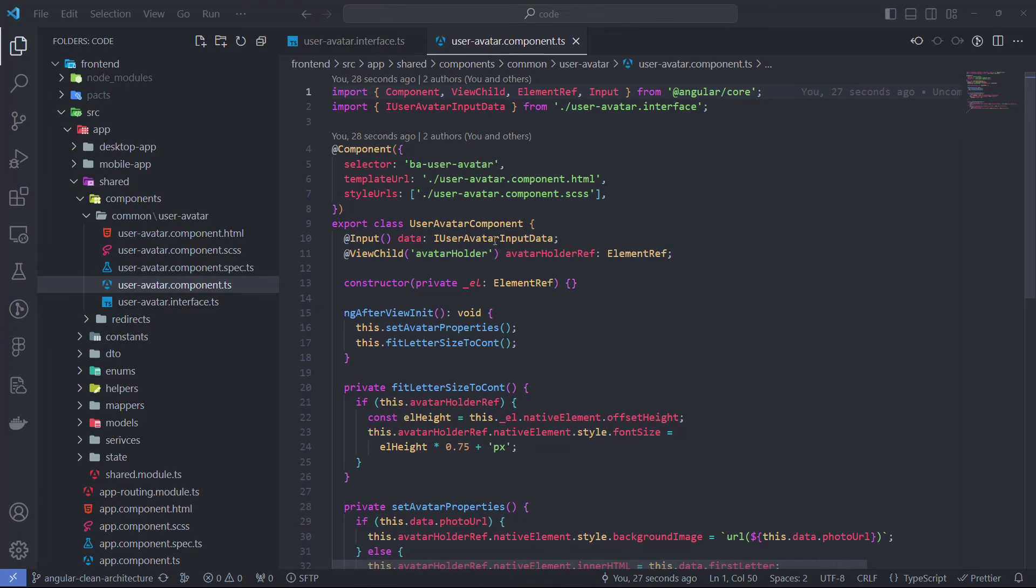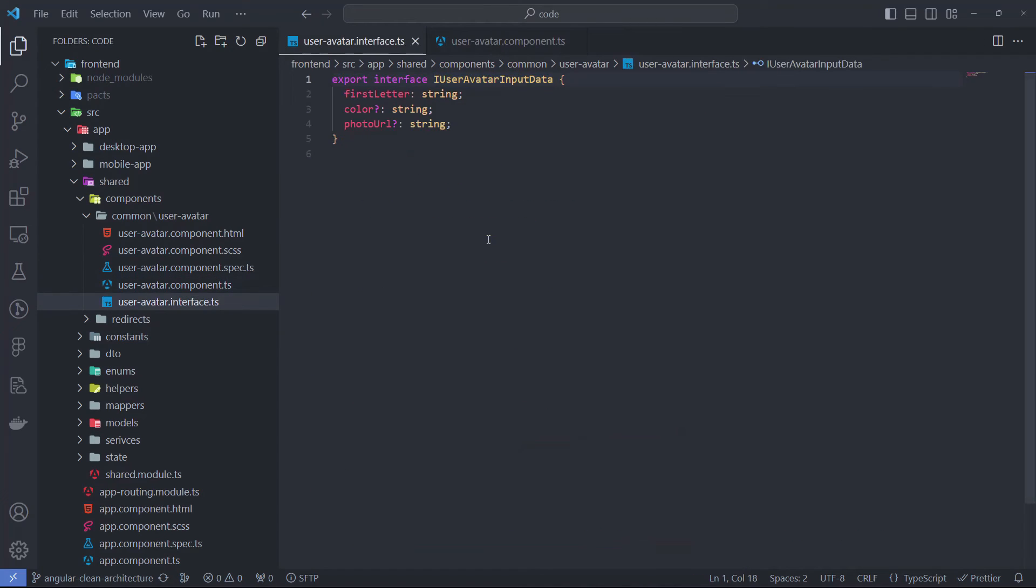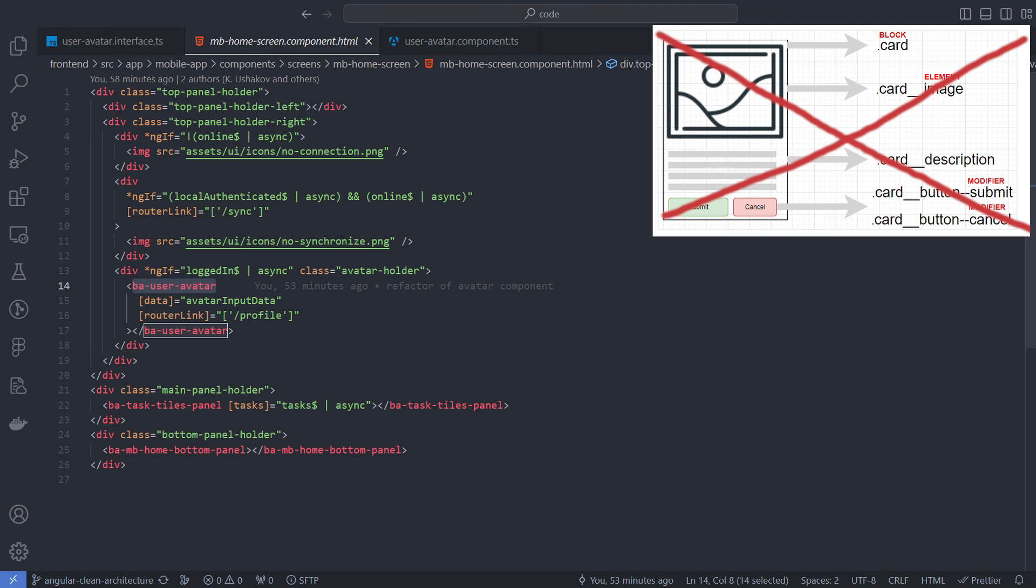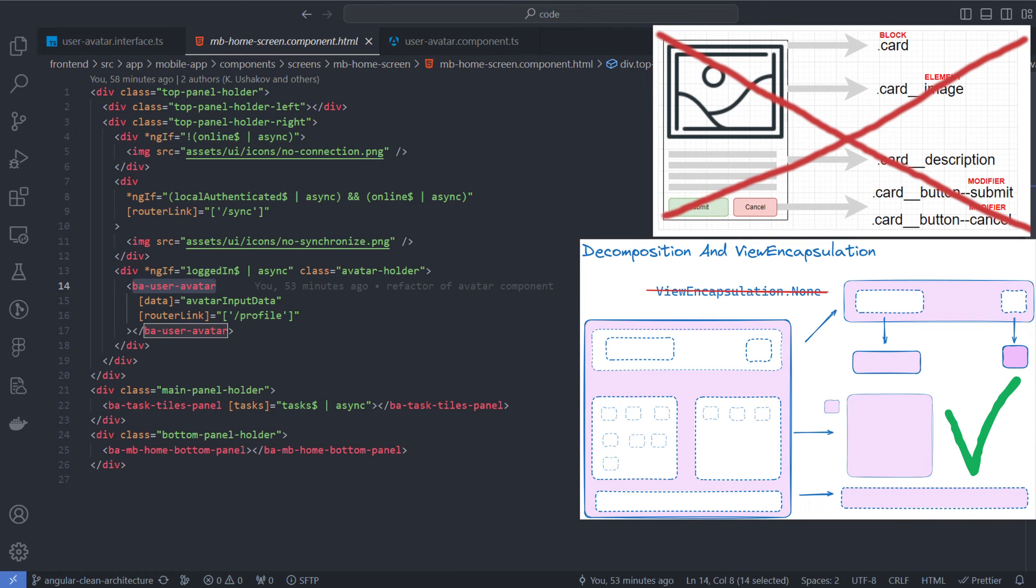A developer who wants to use this component can easily check the interface and know what the parameter list looks like. I don't use the popular BEM methodology or something like this for naming CSS classes in my components. Instead, I never disable view encapsulation for components to prevent naming conflicts and incorrect styling.